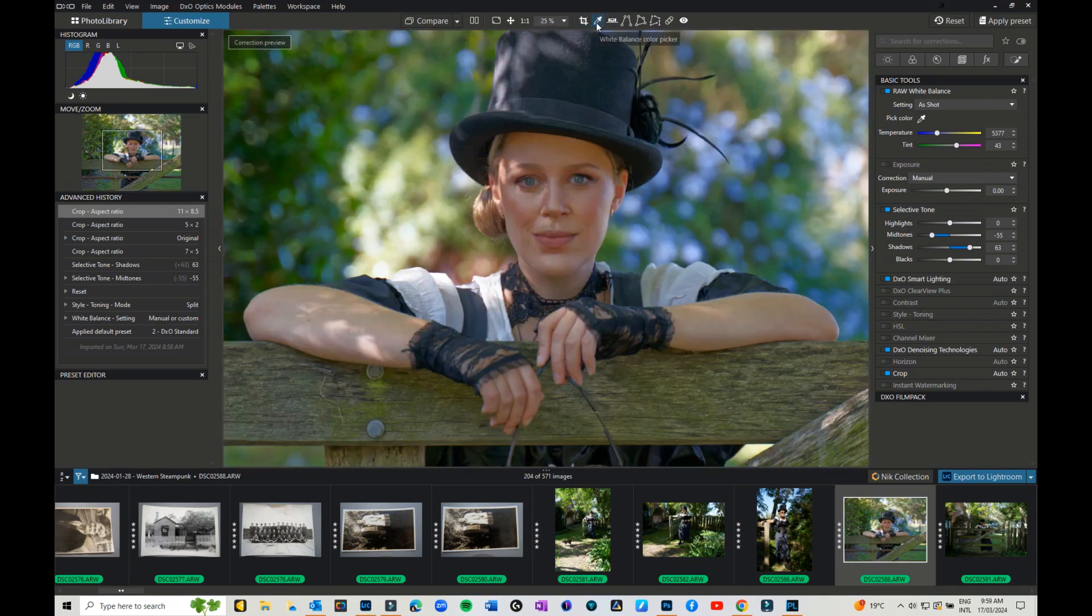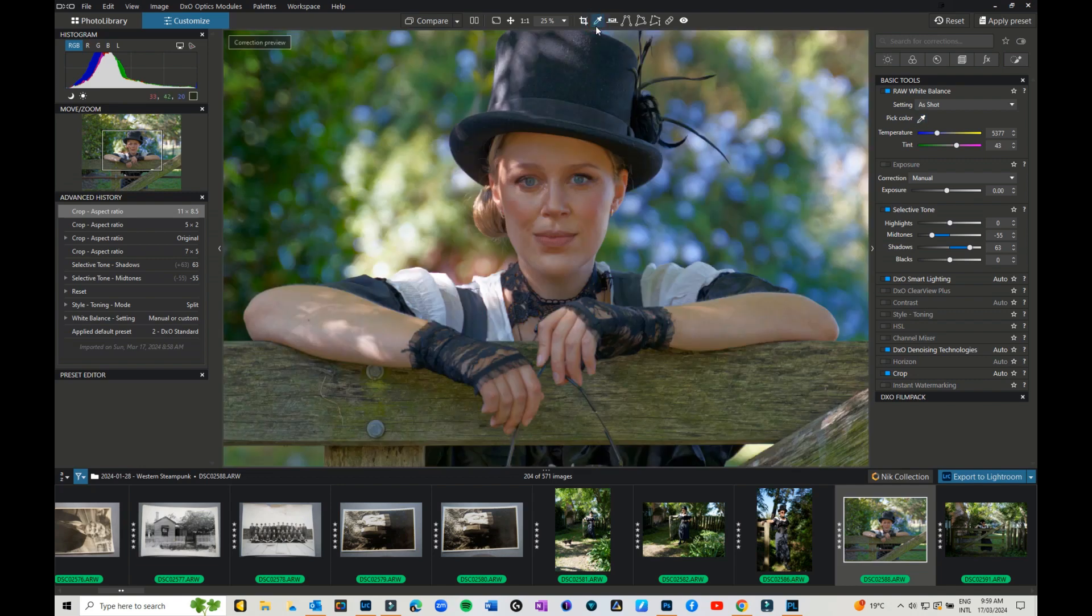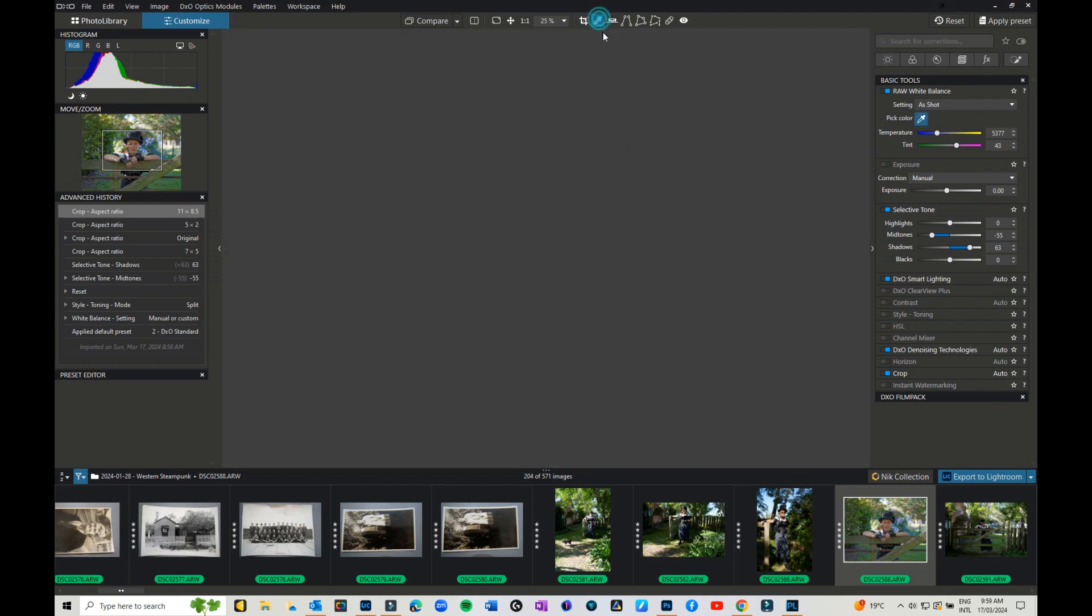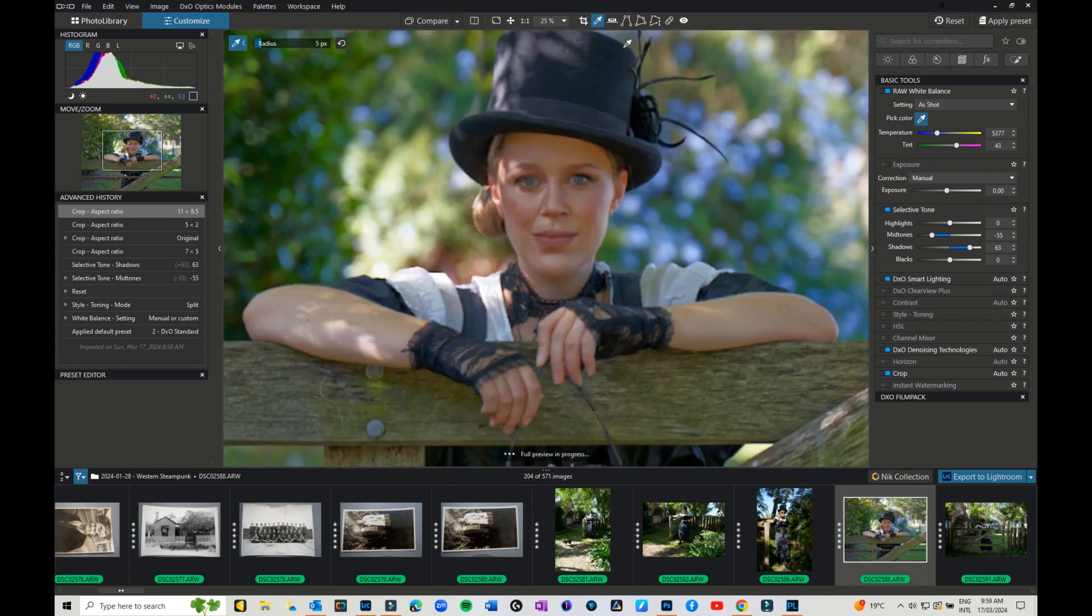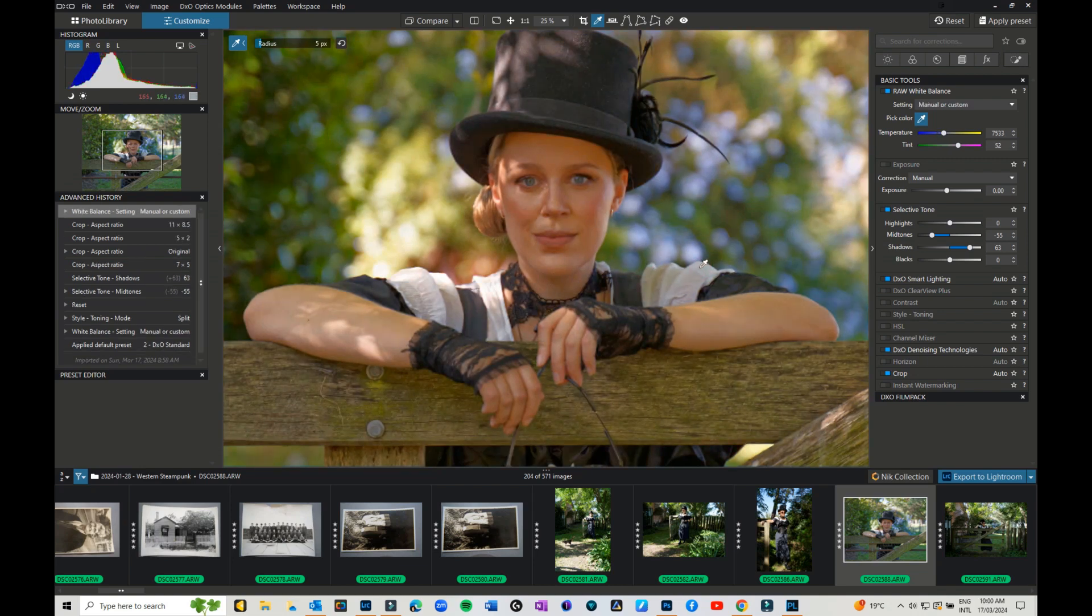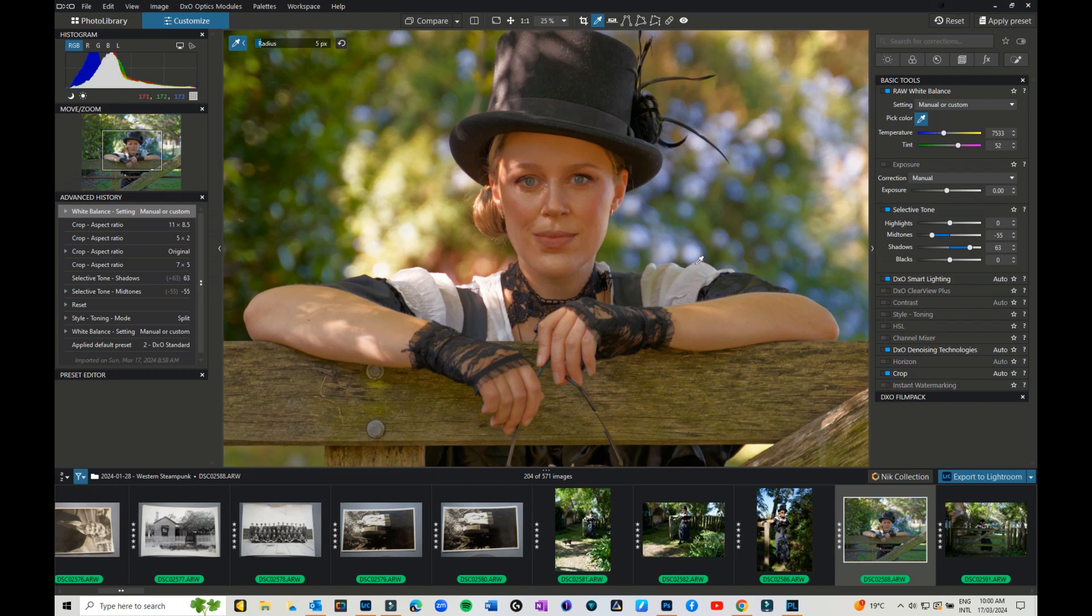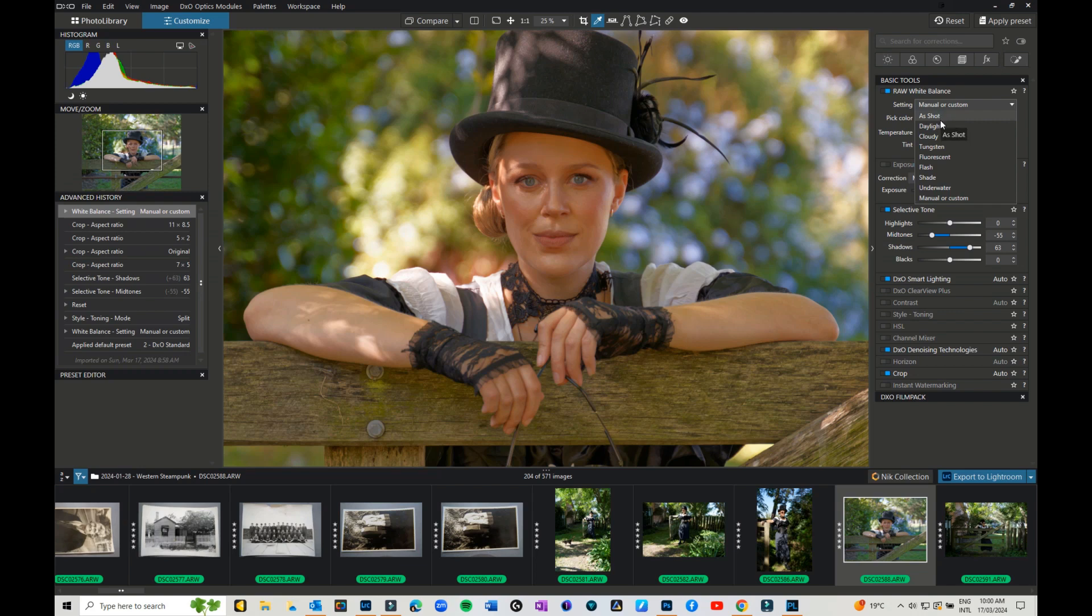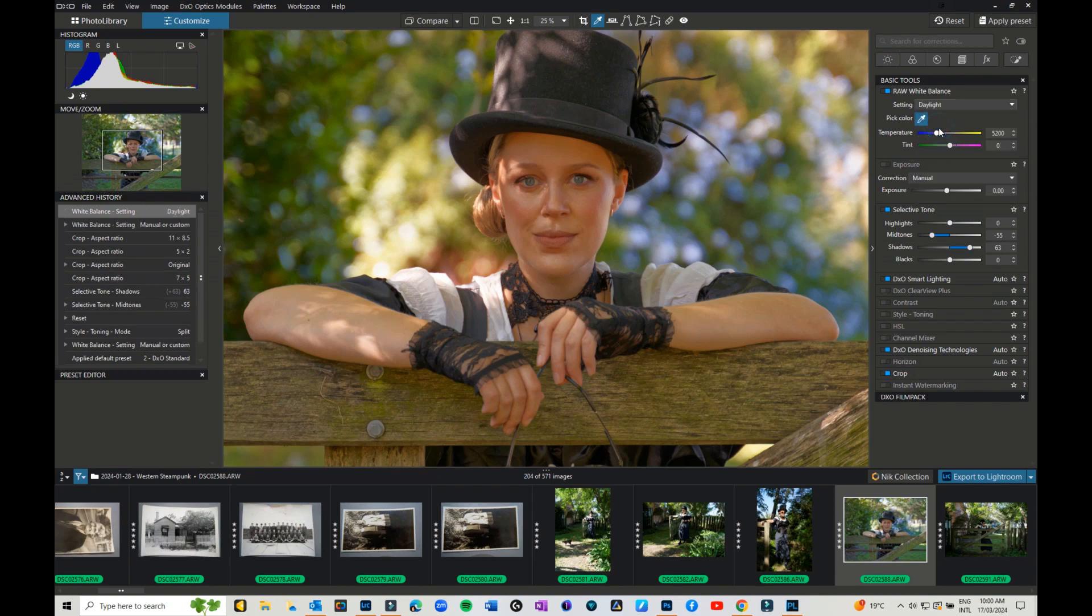Then you have your white balance picker. So if you click on that and you want to pick a white balance, we can do that. Now you can also come in and you can set your temperature and your tint if you wish to. You can also come in and change it to various different white balances: daylight, cloudy, tungsten, etc. So you can do stuff like that as well.